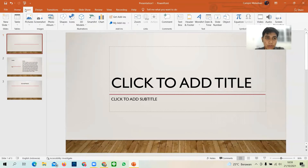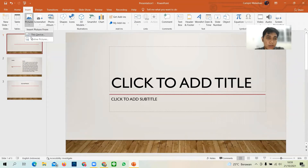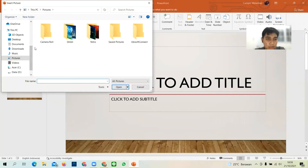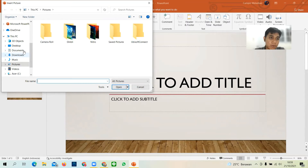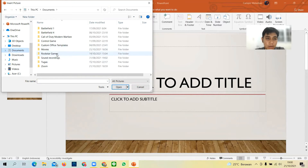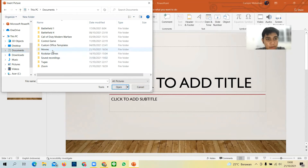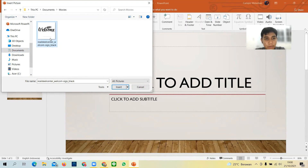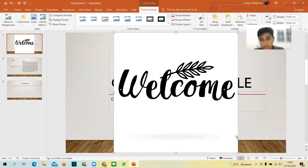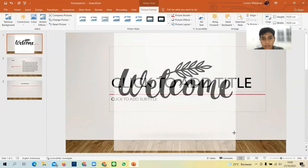First, go to the 'Insert' tab and then there's a 'Picture' option. I will choose 'This Device' first. As you can see, it opens up the file explorer. Since I already have pictures, I will find one here — you can double-click it or click 'Insert', and then you can adjust the size.